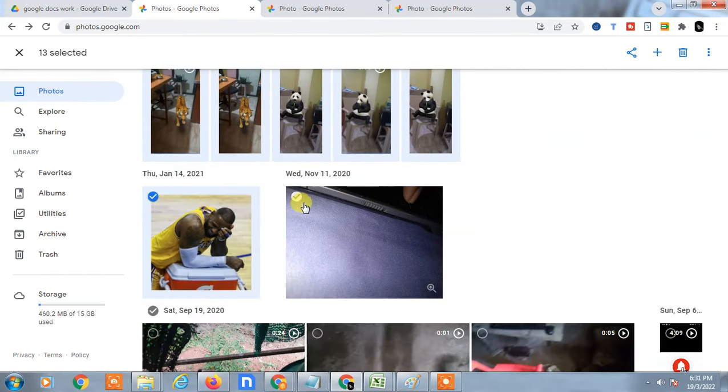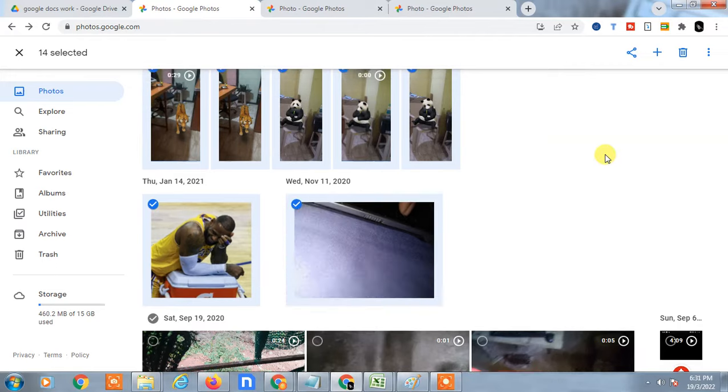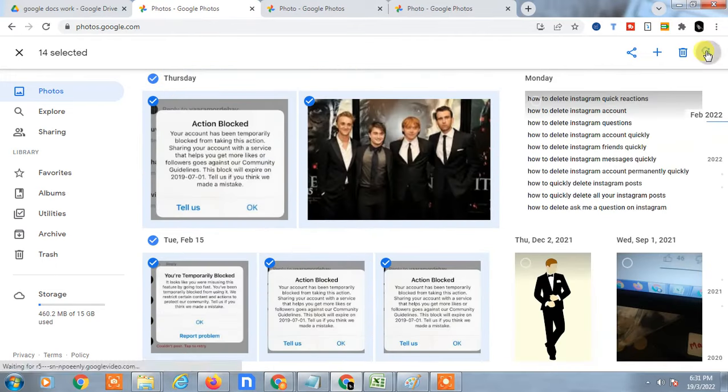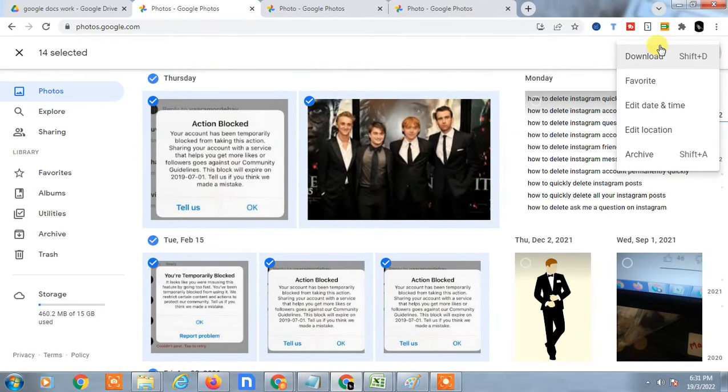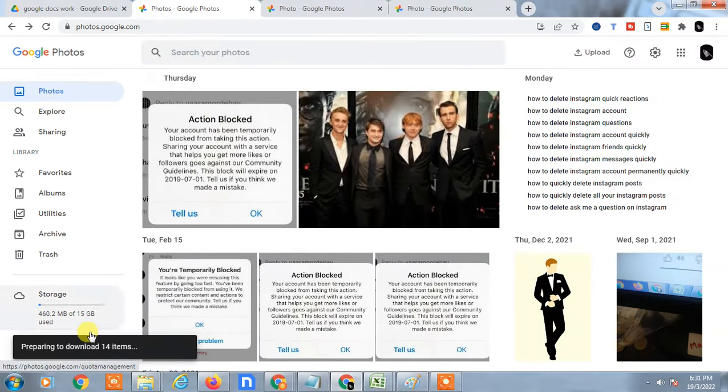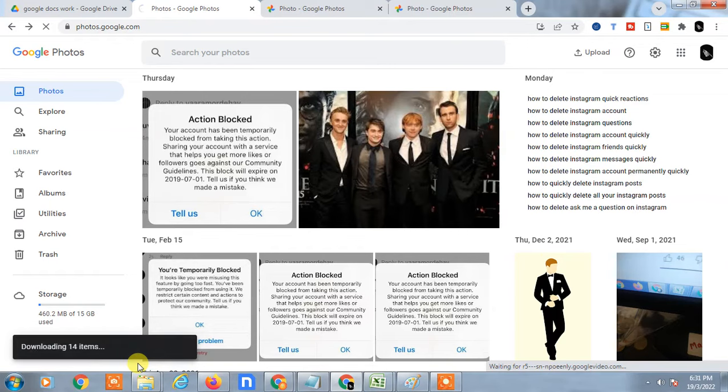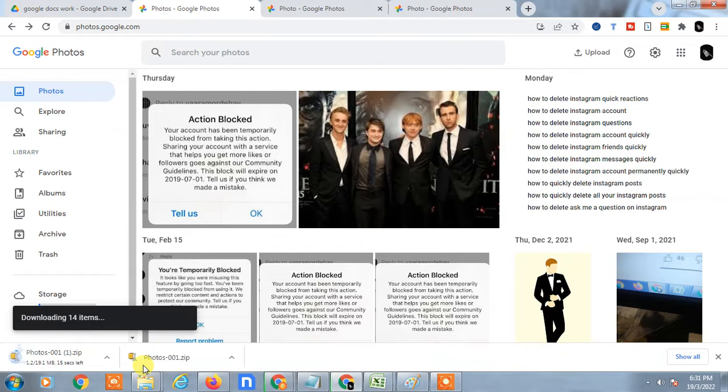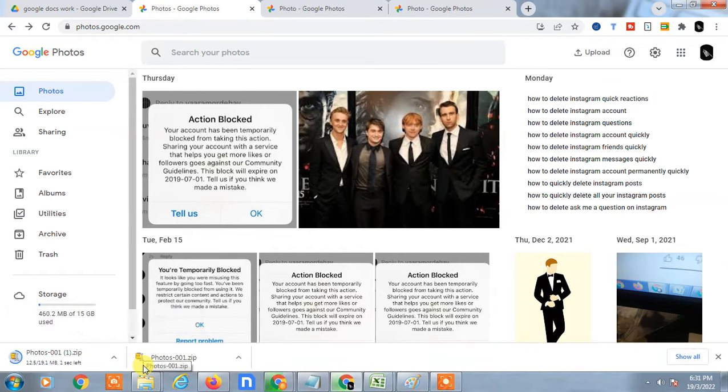Now you can just download it. Go to the download option, and it will download as a zip file to your computer. Then you can extract it and save it to your external hard drive or computer. This is the first method if you have a few photos or not much data.